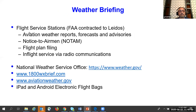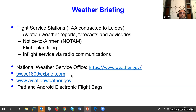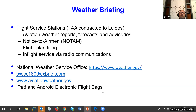Weather briefing services are provided by the 76 flight service stations — they provide aviation weather reports, forecasts, advisories, and notices to airmen (NOTAMs), and can also file flight plans. In-flight services are available via radio communications. Other sources include the National Weather Service (weather.gov), 1800weatherbriefing.com (provided by Leidos), aviationweather.gov, and these days, iPads and Android-based electronic flight bags.